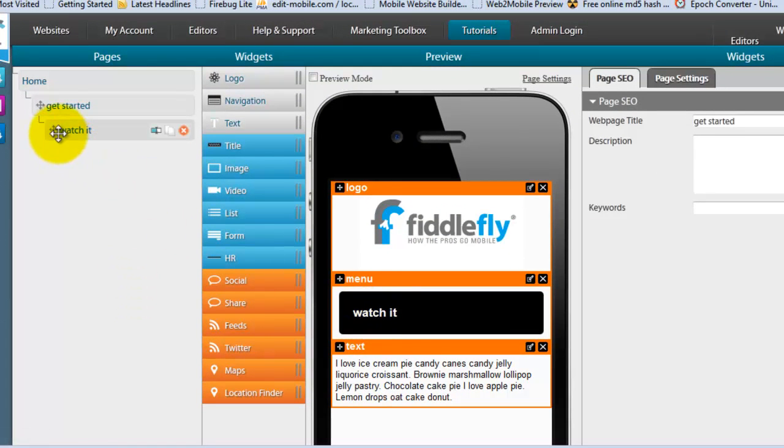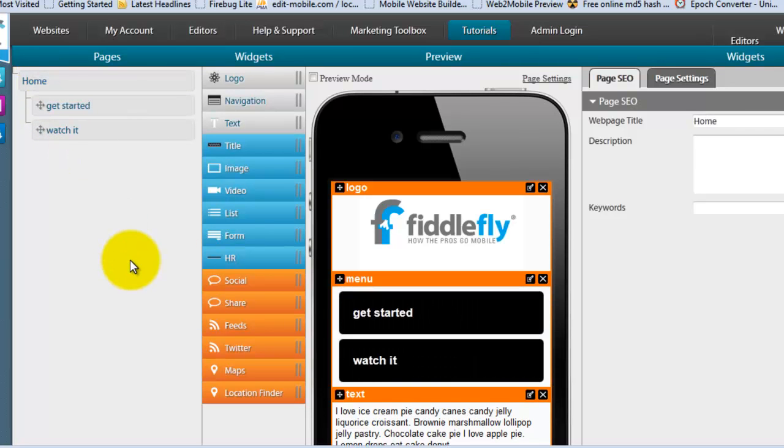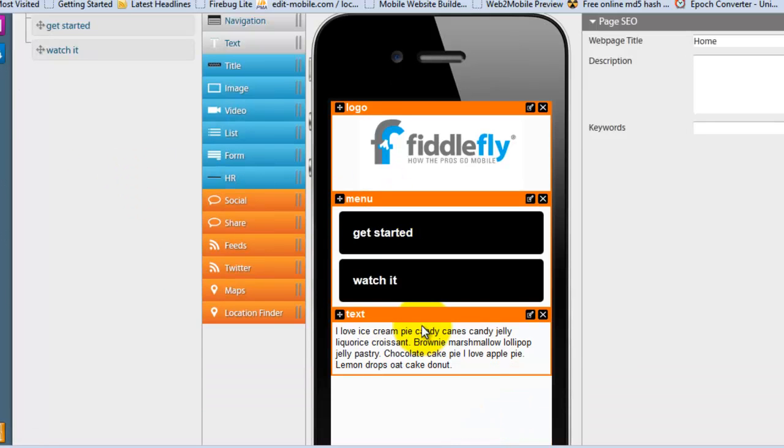And again, if I want to change the way this is layered, all I do is simply drag to the left. It's gone from the get started page. When I go back to home, you can see how simple it is. And you can see the pages right back in here.